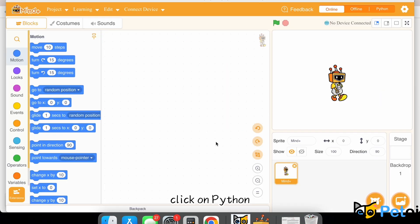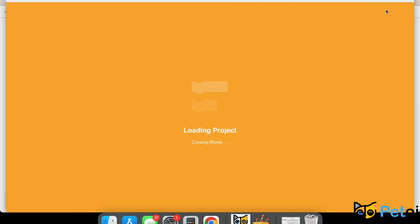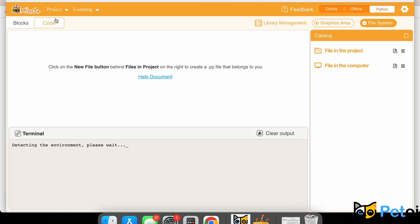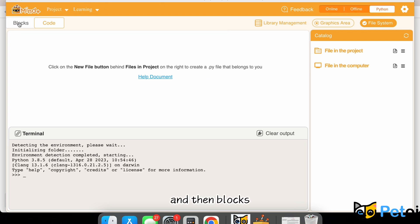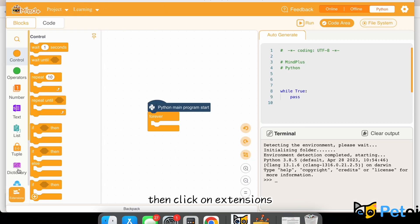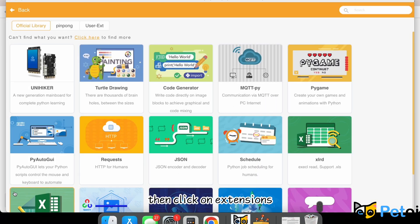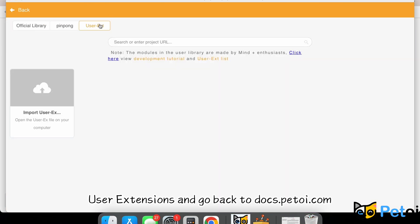Click on Python, and then Blocks. Then click on Extensions, User Extensions.